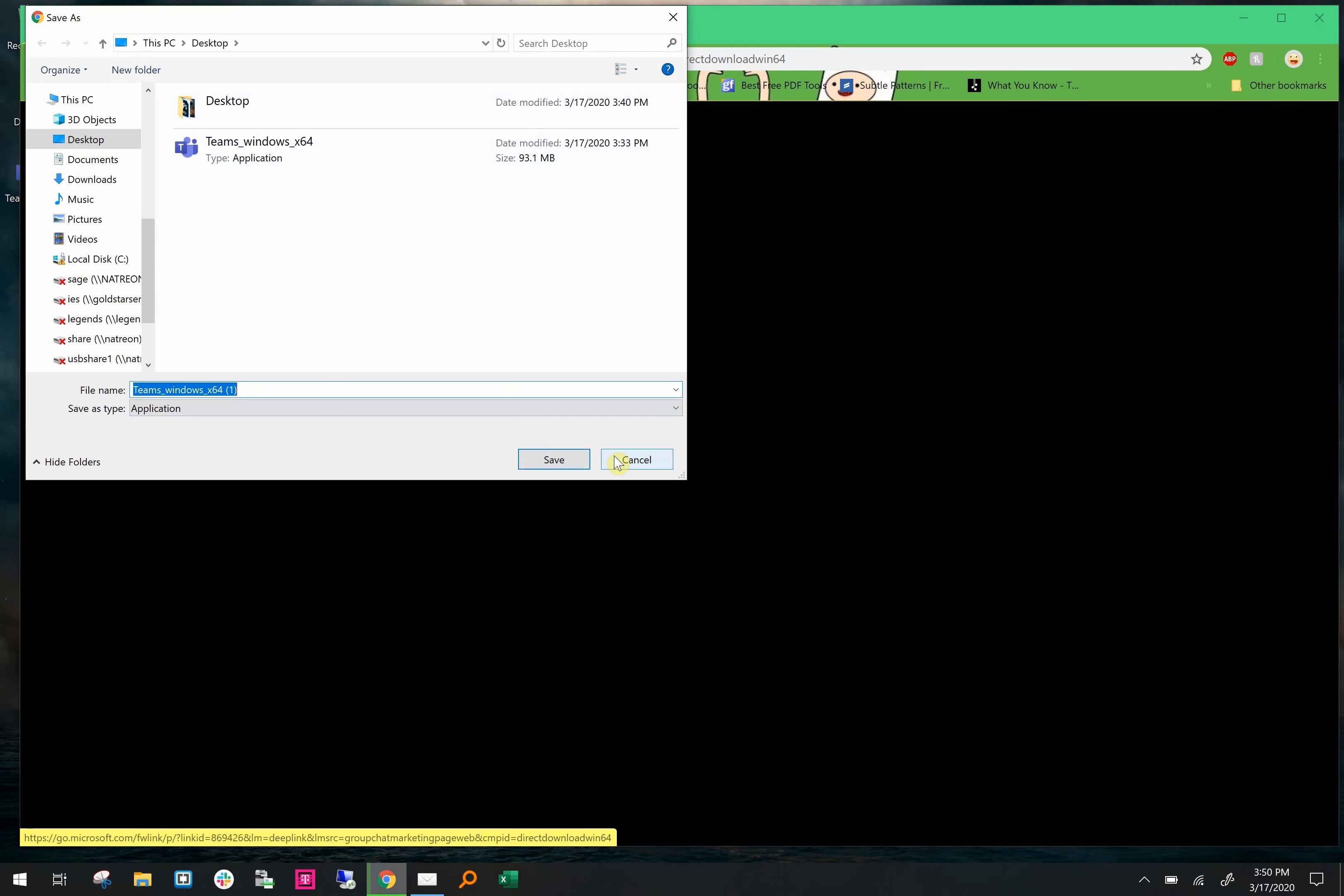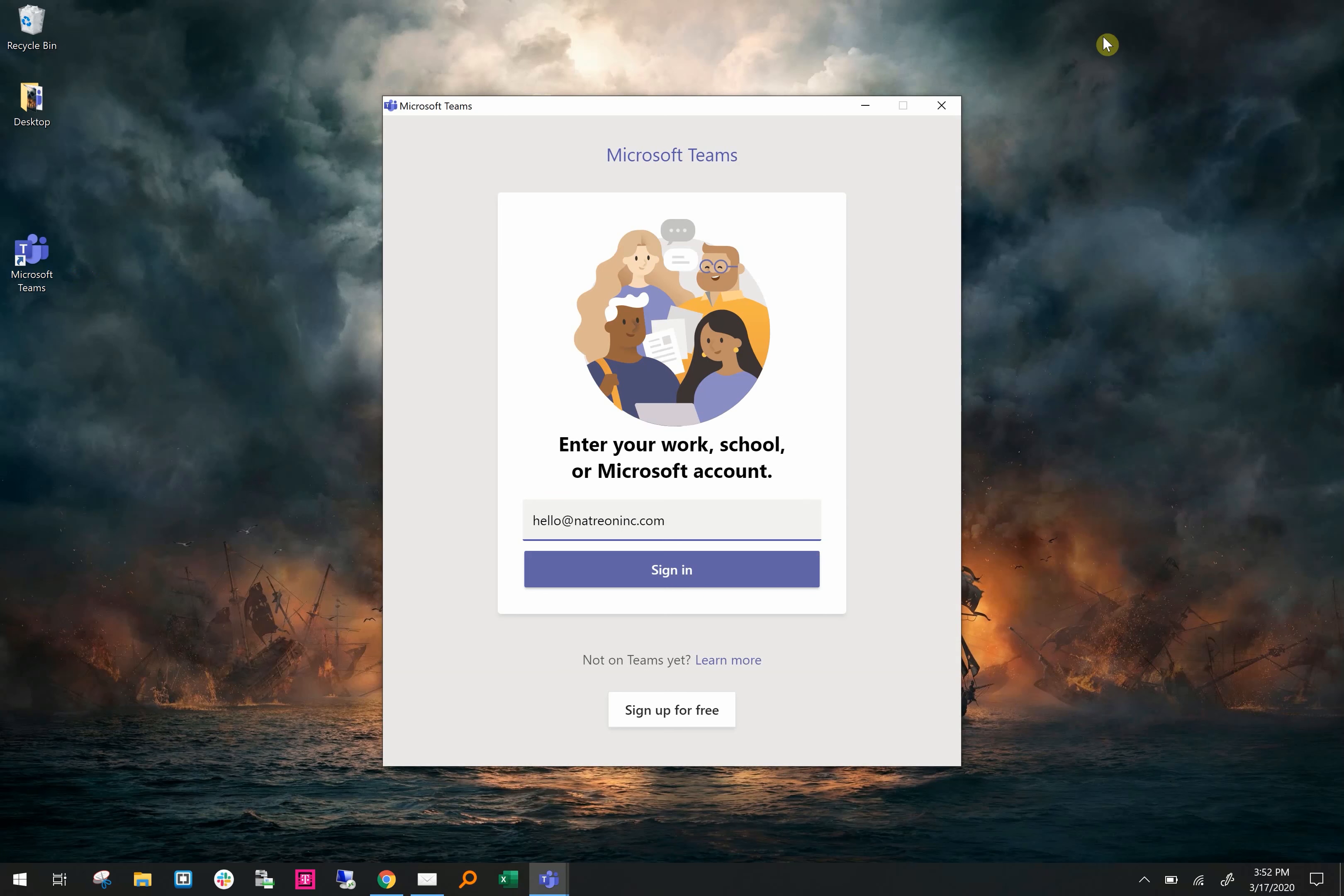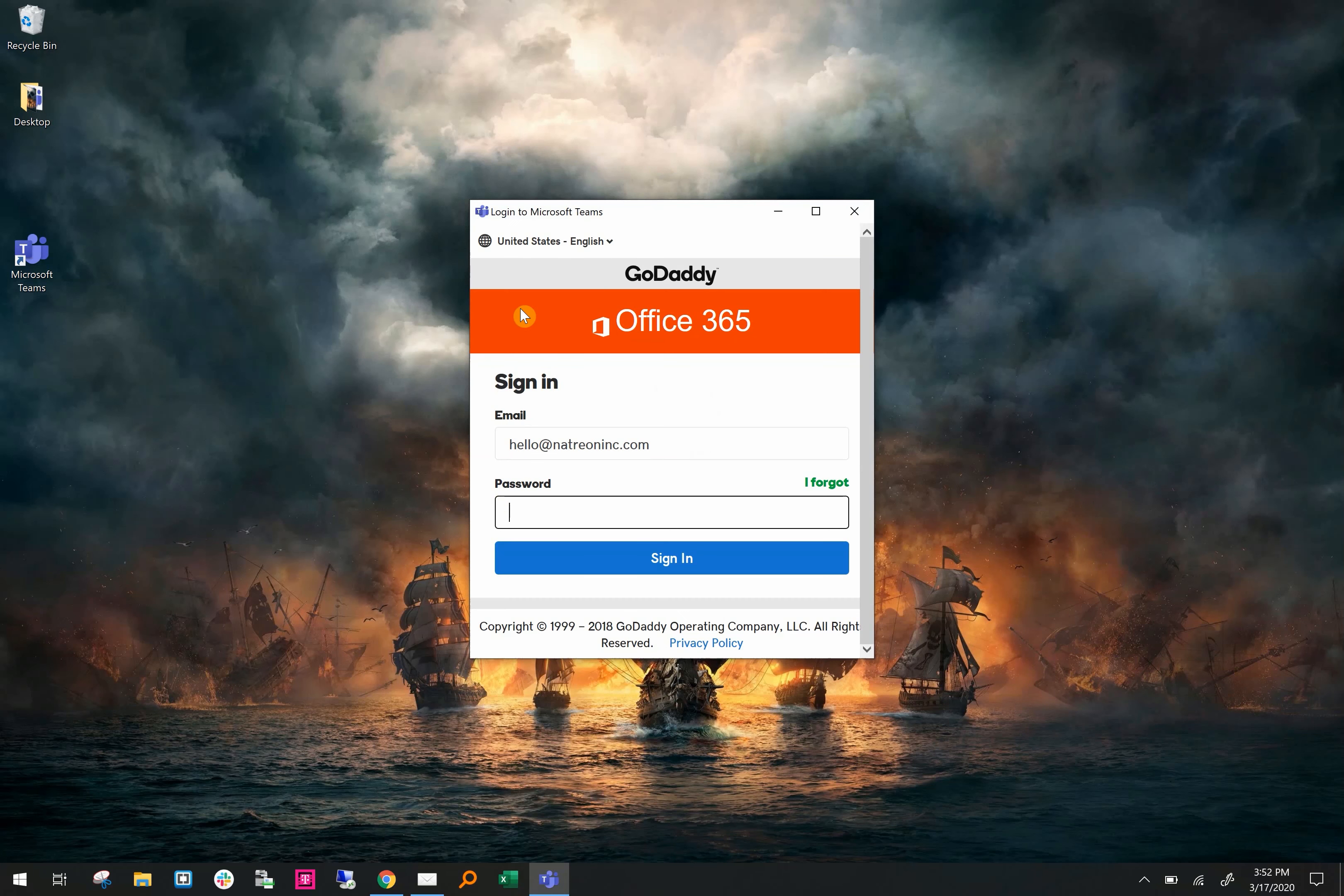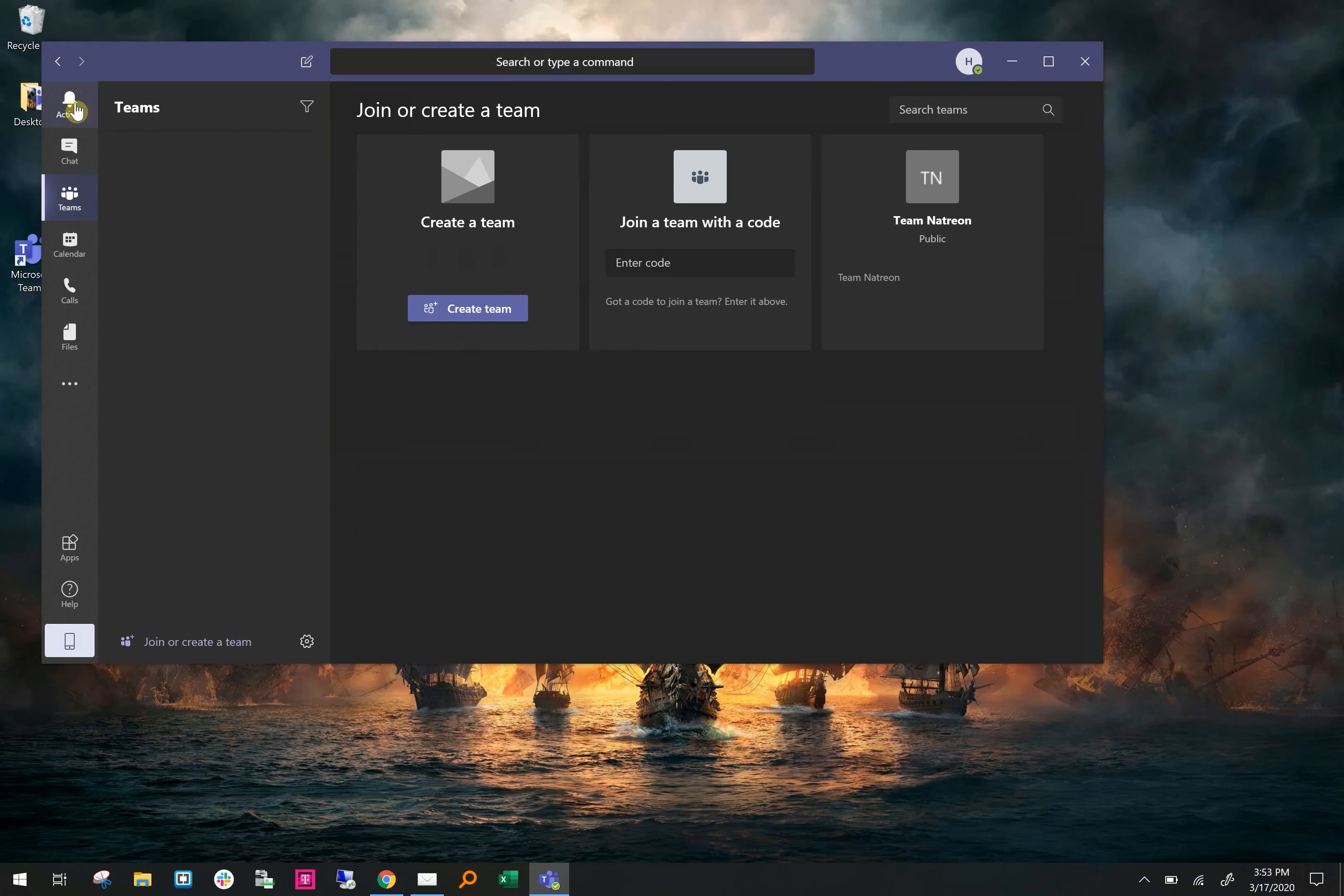Save the download file and run it once it's downloaded. Once installed, Microsoft Teams will ask you for your email. Enter your email and hit sign in. After you hit sign in, it'll take you to GoDaddy Office 365 login. Enter your password and click sign in again, and then Teams will launch.